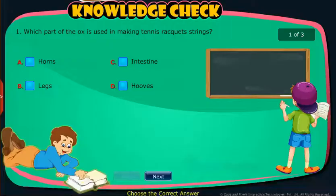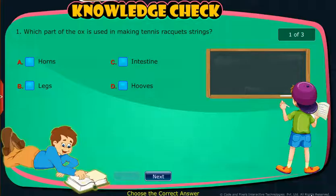Knowledge Check: Attempt the following questions to check your understanding.